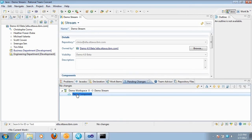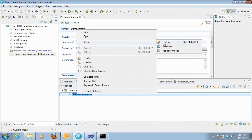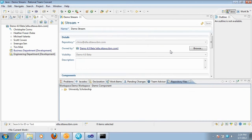To get started, you're going to bring up the repository files view from a component. I'm starting from the Planning Changes view — I have a workspace and a component showing up. I right-click on the component and select Show Repository Files, which brings up the repository files view where I can navigate through the folders and files in this component.